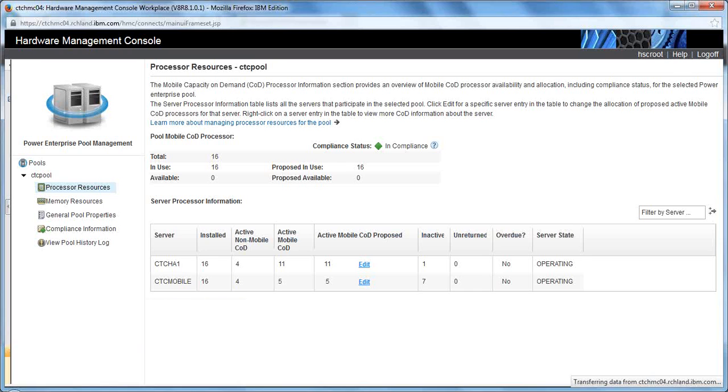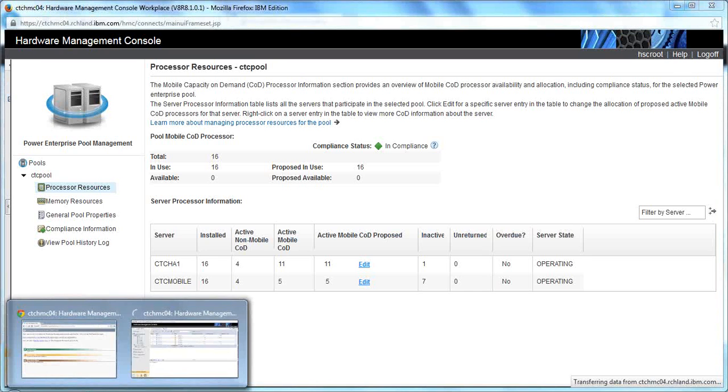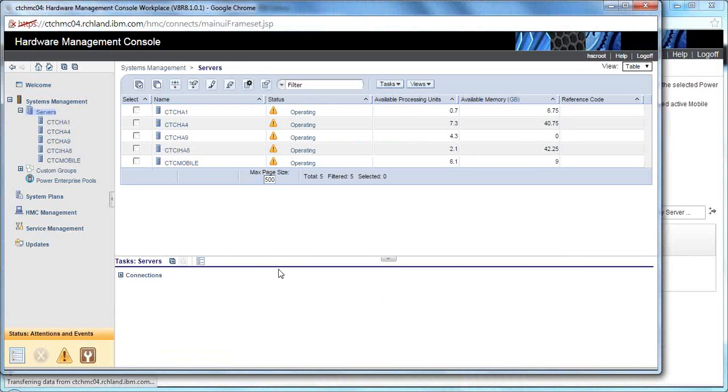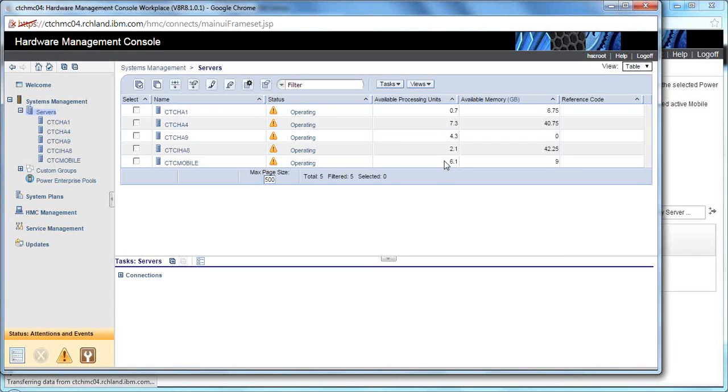And I want to show you that we currently are on CTC HA1, and we're going to be moving about 12 CPUs worth of LPARs to CTC Mobile and 32 gigabytes of LPARs to CTC Mobile.